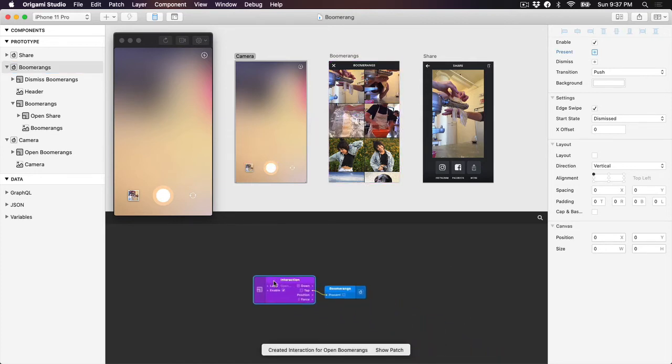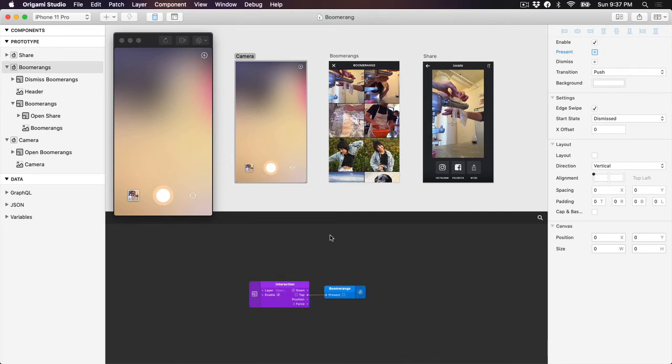You'll notice this adds an interaction patch to our patch editor. Quick interactions are really just a shortcut for creating interaction patches.